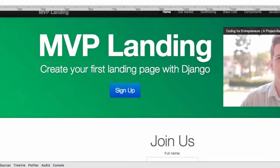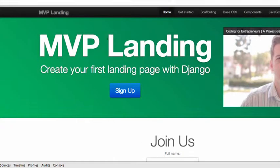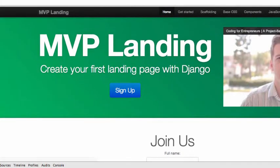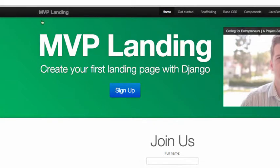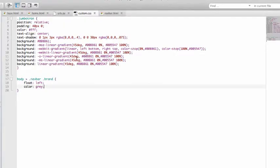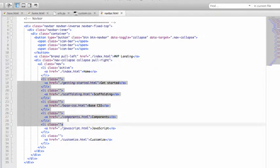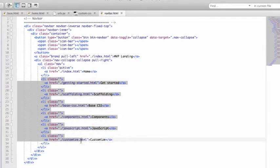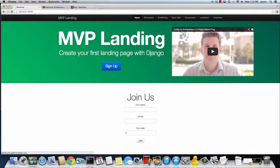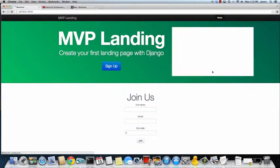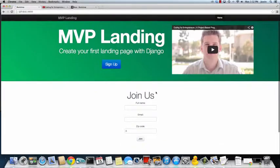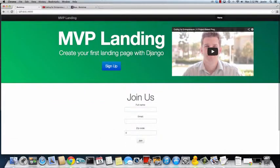Now we have most of it set up. We have our mvp landing brand and all the nav links, but we can actually get rid of most of those links since we don't need them. Remove them, do a quick refresh — 'home' is there and that's it. We're getting a lot closer to a finished landing page.